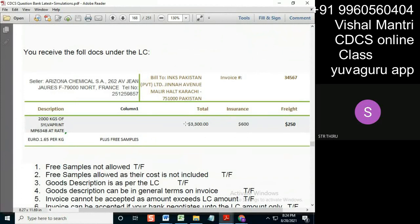For example, if it's 2,000 units — whatever numbers they are calculating for the unit price — if they are giving a higher number, then also we will accept? Means, I didn't get your point. 2,000 kgs is written over here, and the rate of 1 kg is, for example, 2 rupees — it's written over here.